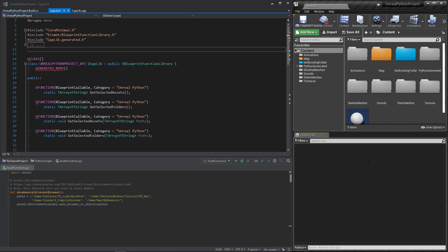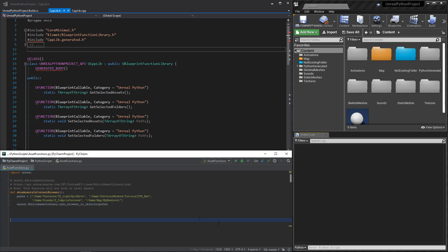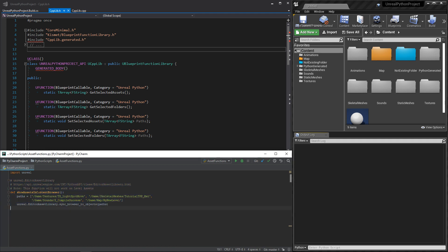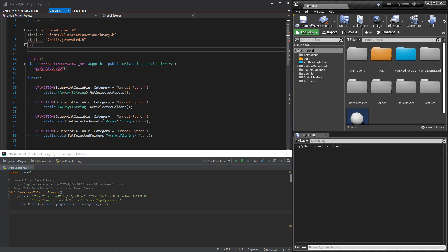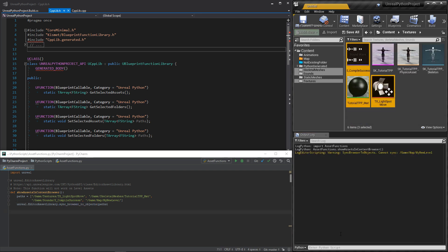It starts to become a habit but Python is, once again, limiting our possibilities. So we will quickly go through what is available for now. With EditorAssetLibrary and the sync browser to objects function, we can ask Unreal to select assets with a list of paths. The result is interesting but it does not work for levels.